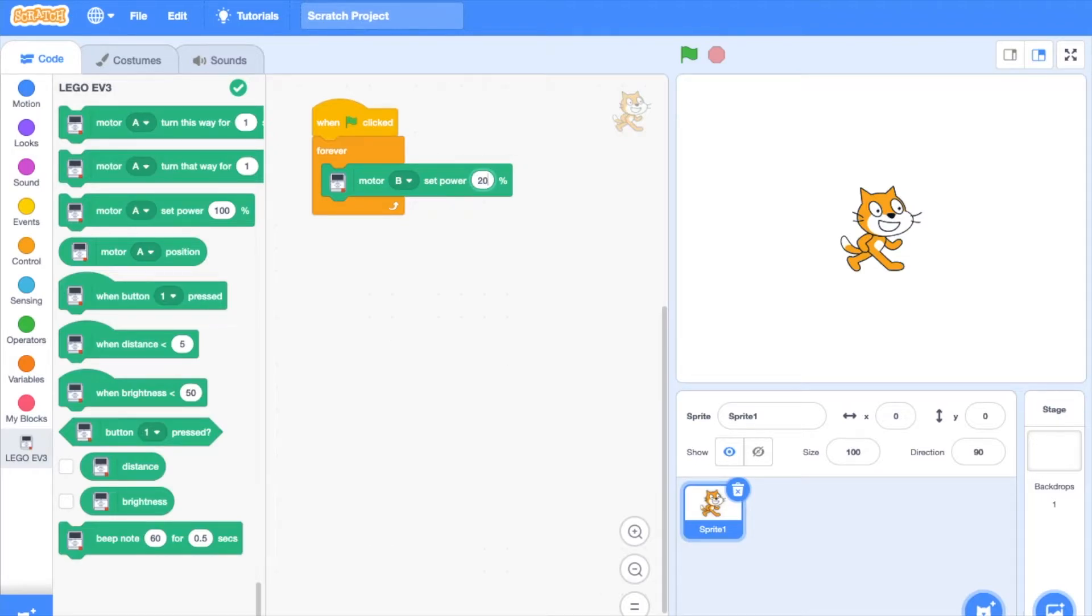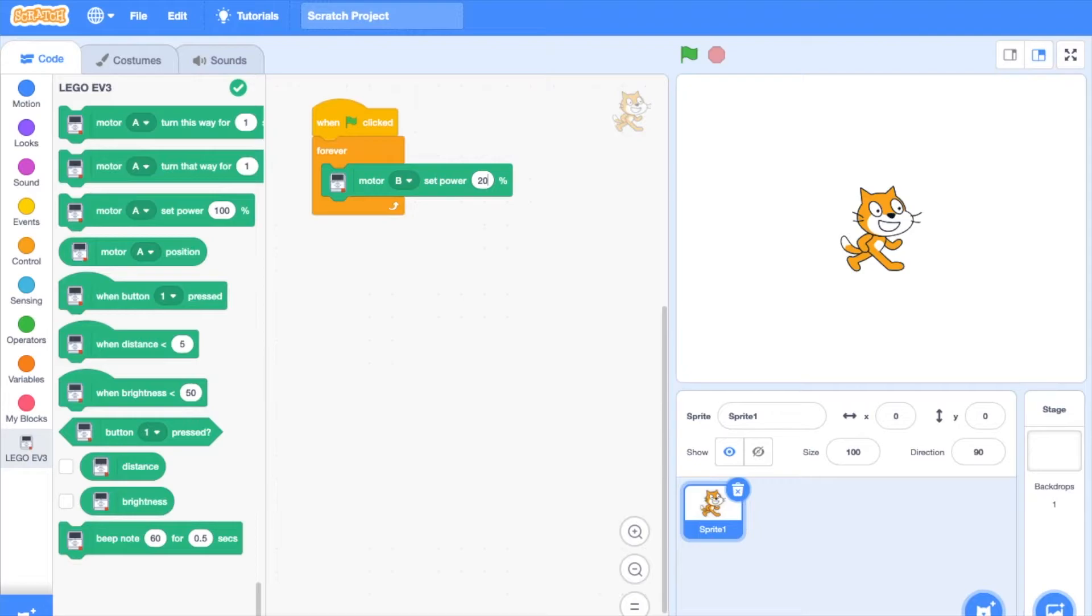This block means motor B will turn at 20% throughout the whole program. You can change the motor that turns at 20% and can increase the percentage, making the motor have more speed and torque, or decrease it, making the motor have less speed and torque.